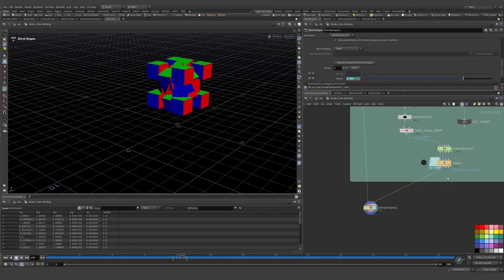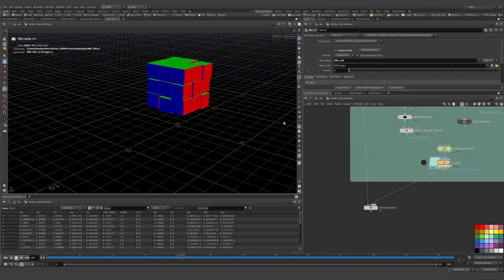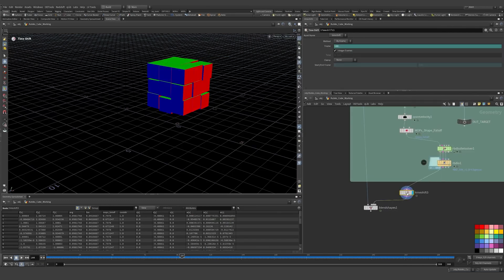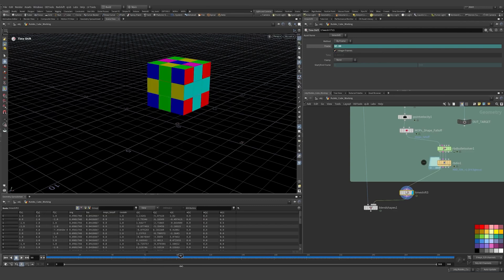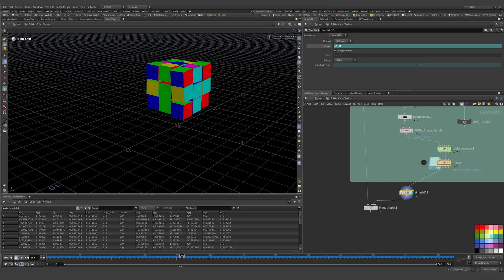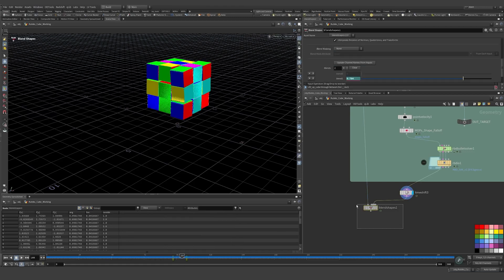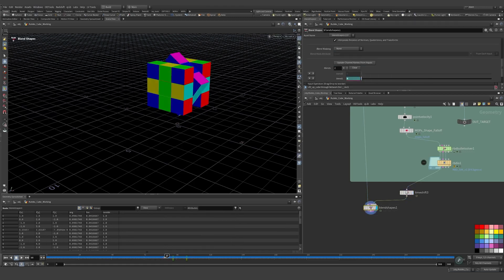Now we're in the wrong frame, so we do a time shift here. We need this to be frame one of the simulation, so we minus 99 to push it forward 99 frames. If you look at frame 100 it'll start falling on frame 100.